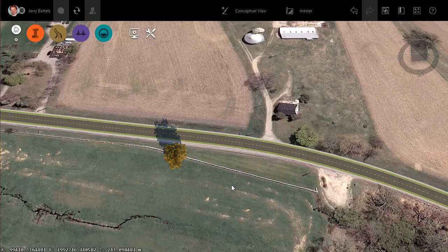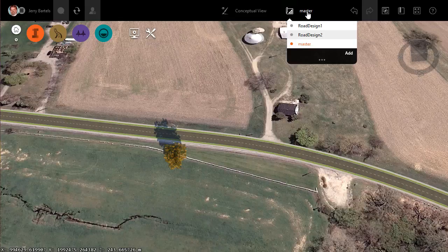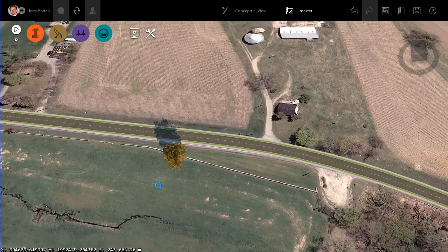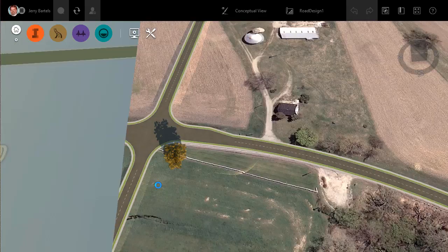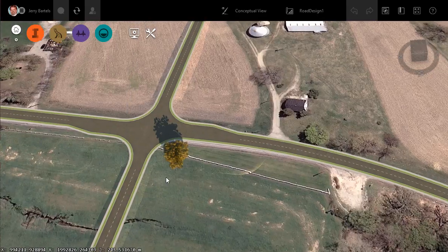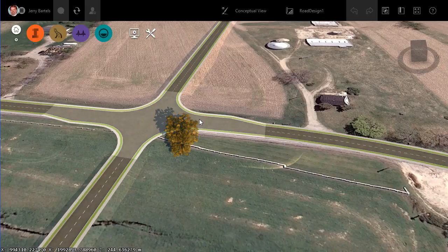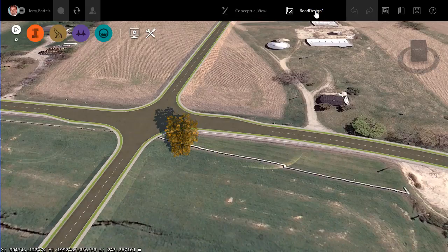I've got a model that I'm currently working on that has three proposals. I've got Master, which is my existing conditions, and I've got Road Design 1 and Road Design 2, which represent a proposed crossing street and various configurations of an intersection where it crosses over the existing road. I've selected Road Design 1, and in this case I've got a crossing-type intersection with maybe some turning lanes to help with traffic flow.